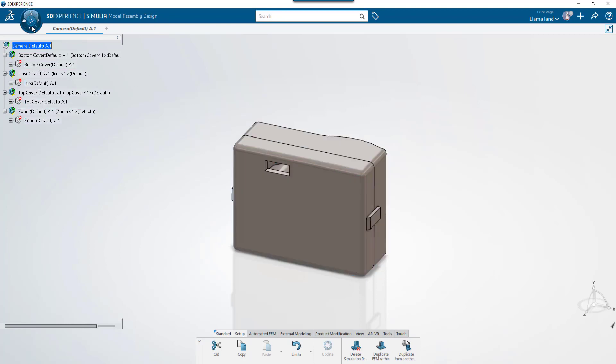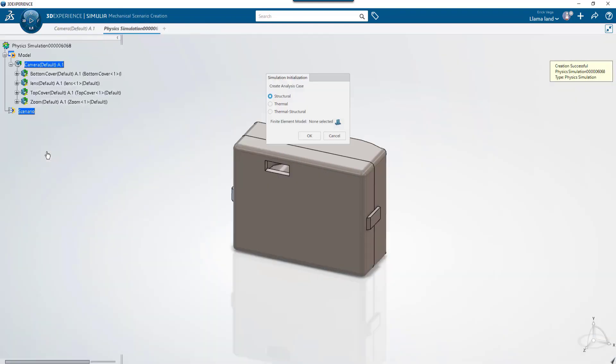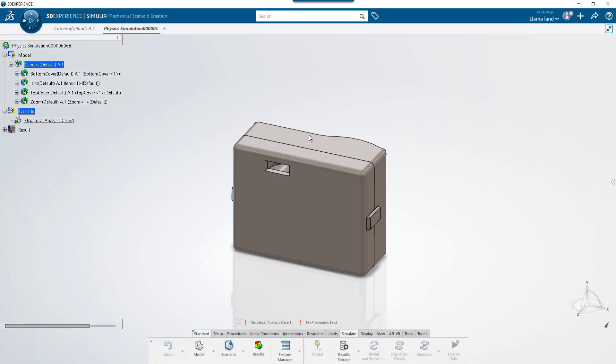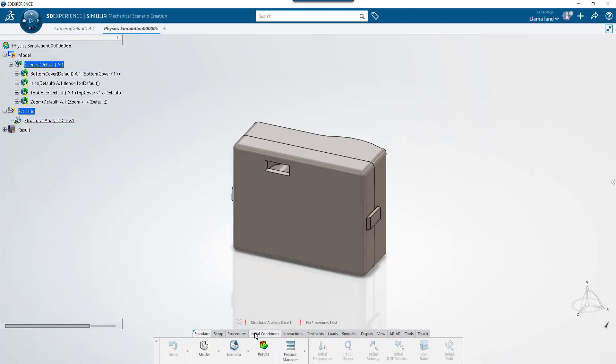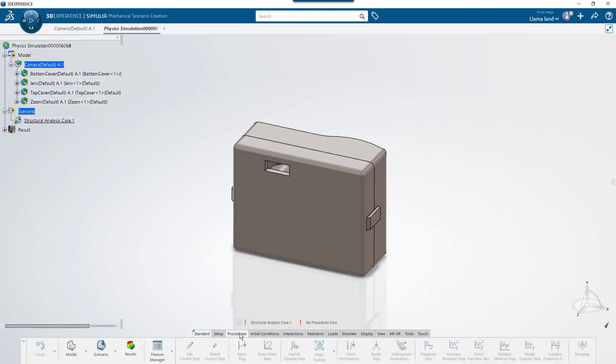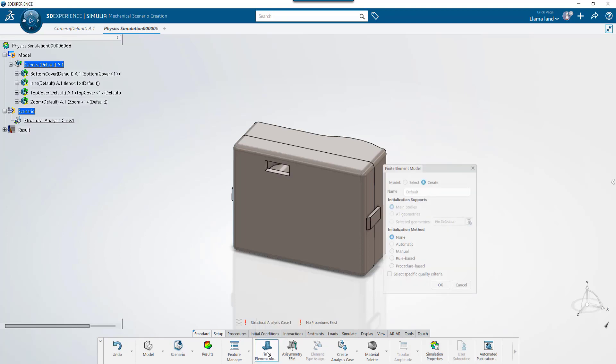To start the study, I'll click on the compass and choose mechanical scenario. Then the analysis type for structural. And you'll see we now have an analysis case on our tree. If we go to procedures or other tabs, you'll find that most everything is grayed out. This is because we need to link this study to an FEM. To do that, we'll click the FEM button and choose create an automatic for this scenario.